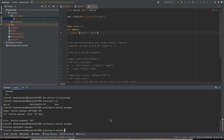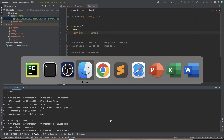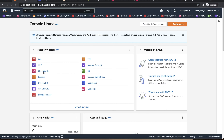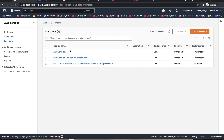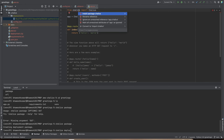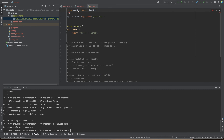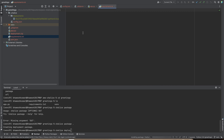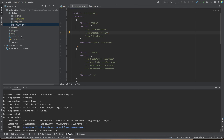Before I do a `chalice deploy`, let me show how AWS looks right now. Under Lambda, I currently have three functions and none for greetings. The application name will be `greetings`. I also need to make sure the package is installed. The `requirements.txt` file needs to reference Chalice and be updated to the correct version.